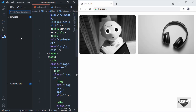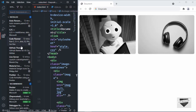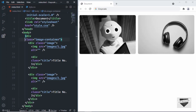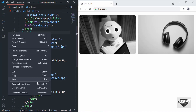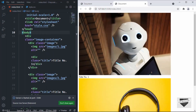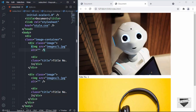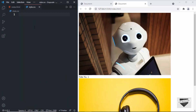I have this extension called Live Server installed on VS Code. Once you install it, you can right-click in the HTML file and click on 'Open with Live Server'. Here we can see our design is being displayed in the browser. Now let's go to our style.css file and start styling our page.